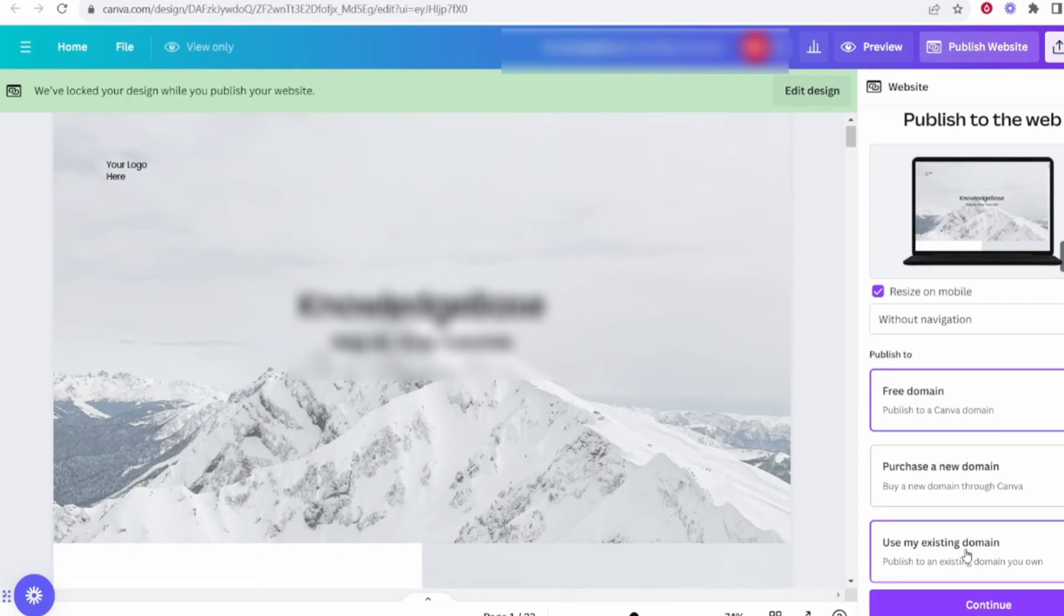After completing the design, click the Publish website button located in the top right corner of the Canva editor. Canva will provide you with a few publishing options. For this tutorial, we'll focus on connecting your website to a custom GoDaddy domain.